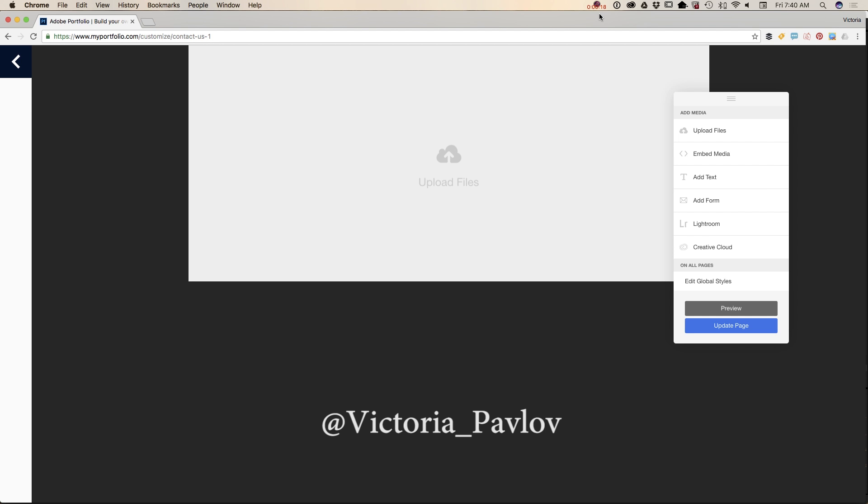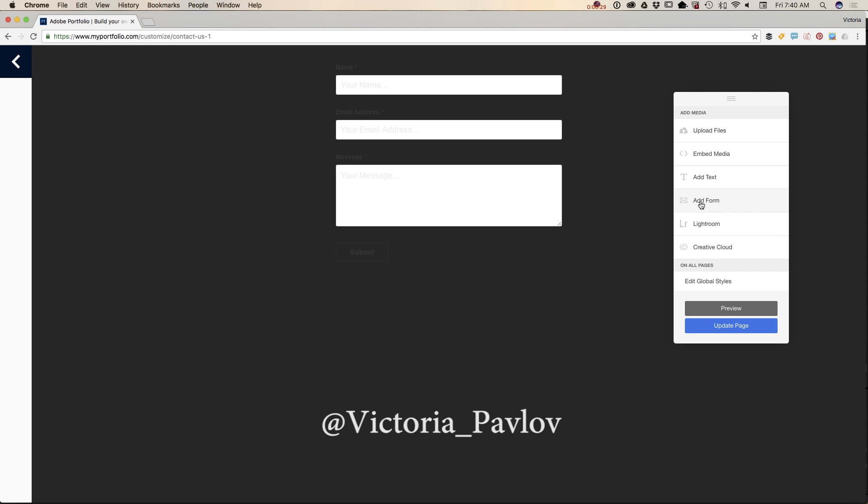First of all, I created my contact form and now it's time to add it. To do that, I will click on 'Add a Form' and voila. If I want to customize my form, I can do it in no time.